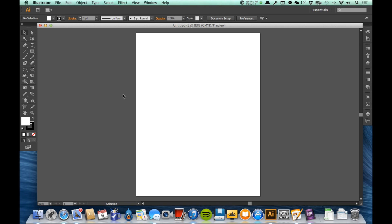Outside of the artboard, I can still draw, I can still create things outside of the artboard. But this is more like a scratch paper. This is an area for me to work with and then move things on to the artboard, which is where my final illustration will be.